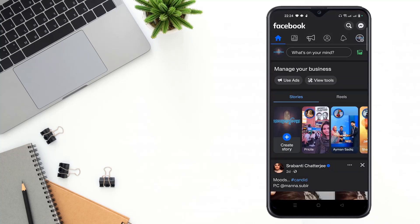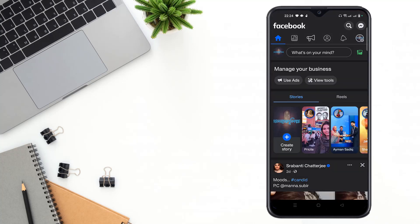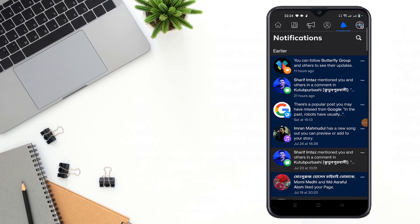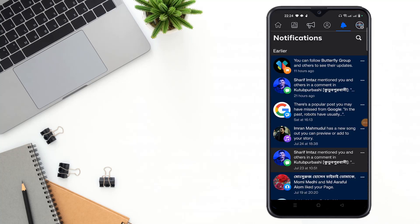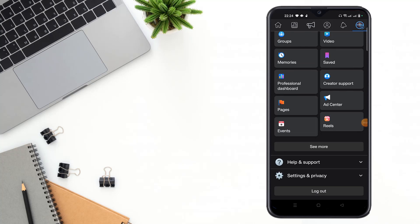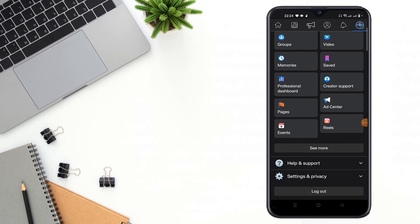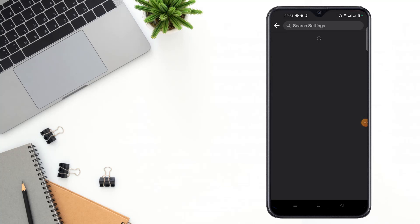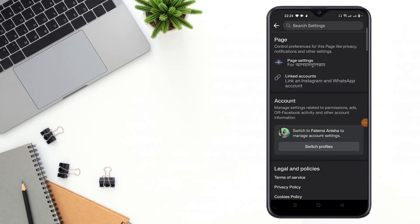After opening your Facebook page, you can see here the three-dot option, then click your three-dot option. Then scroll down and click to settings and privacy option, then click to settings option.